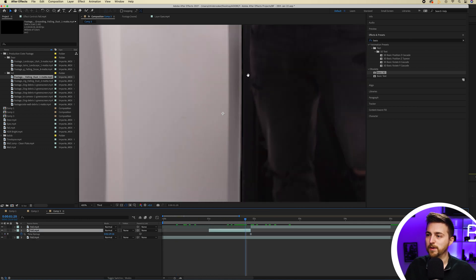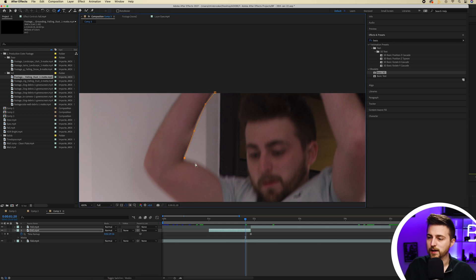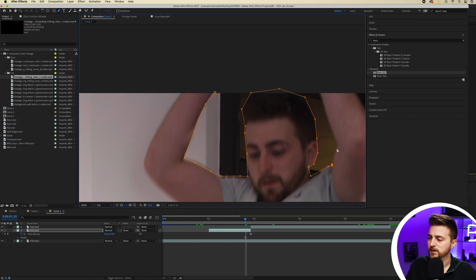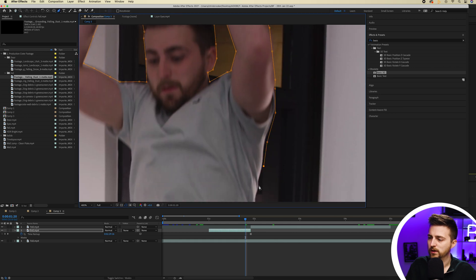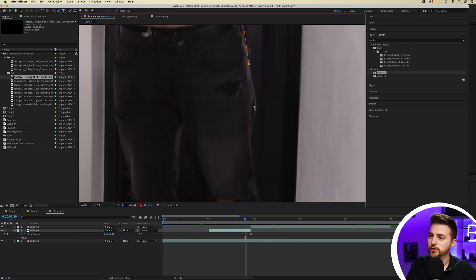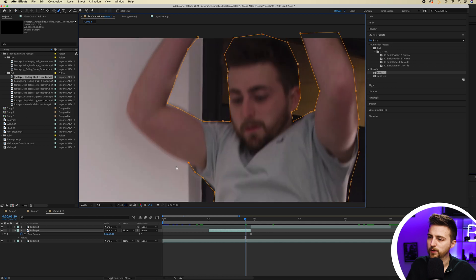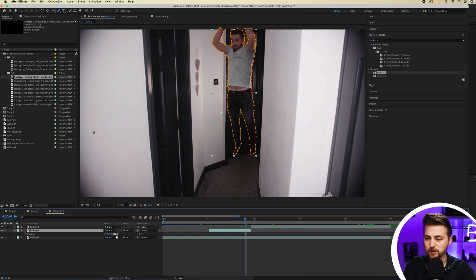From there, zoom in and make sure the quality is set to full. Then go into the pen tool and draw a mask around yourself or the person that is jumping. This doesn't need to be super precise, but just make sure you've done a half decent job. Go around your character and draw a half decent mask — just make sure it roughly follows the edges of the body. Once you've done that, you'll notice that you can move the position of this layer and the background won't be affected.